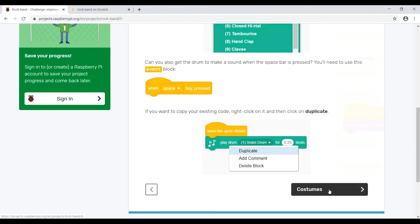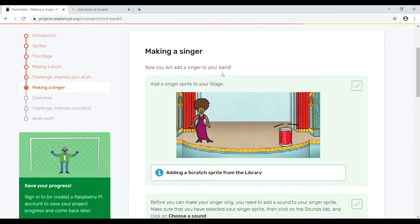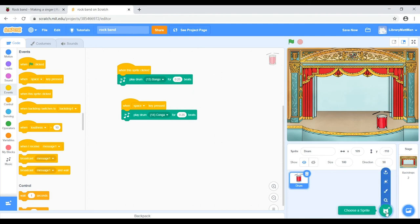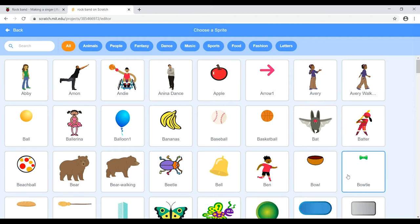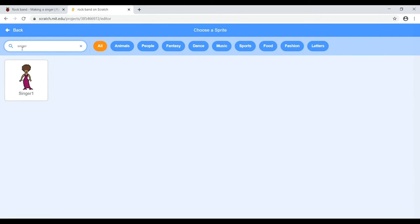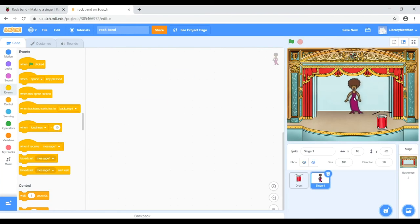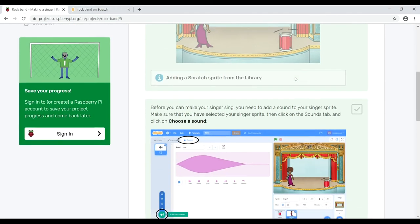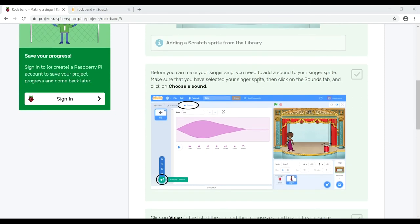Next step is making a singer. You will add a singer sprite to your stage. If you remember how we added the drum, go back into Scratch, click 'Choose a sprite', and search for singer in the search bar at the top — there she is. Click and drag her over to the other side, not too close to the instruments. Before you make your singer sing, you need to add a sound: make sure the singer sprite is selected, then click on the Sounds tab and choose a sound.